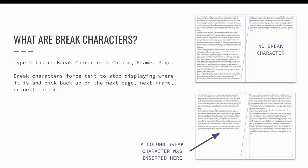In the example on screen, the first example are two threaded text frames. The text is threaded from the first page on to the second page. There is no break character needed because the text flows continuously.